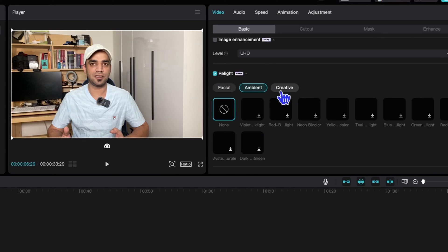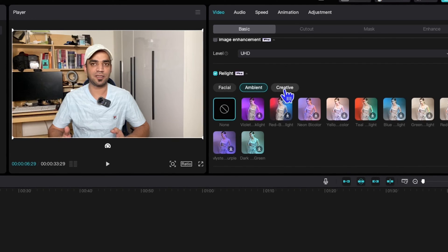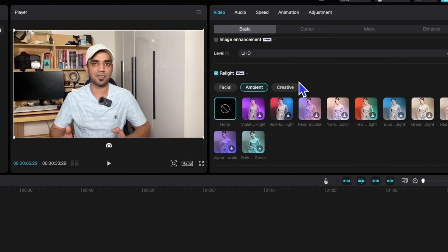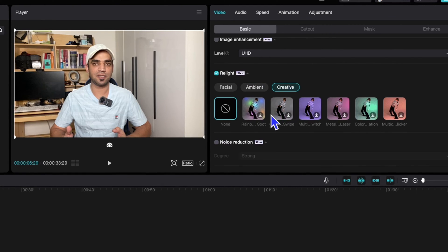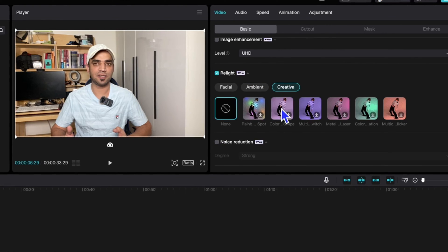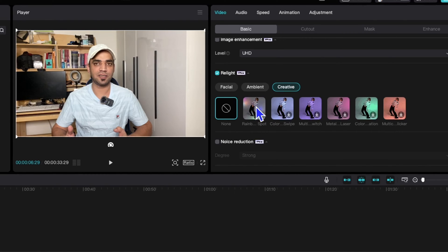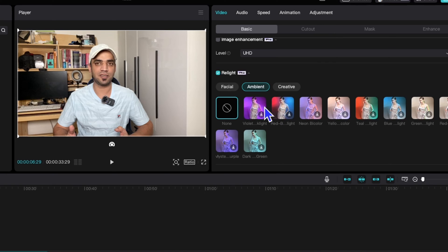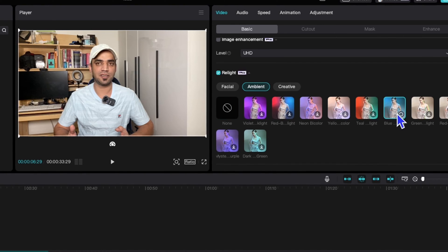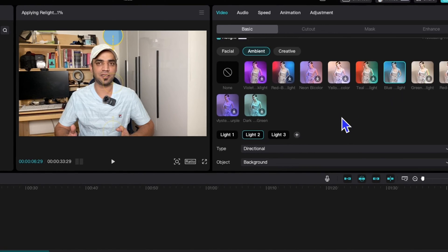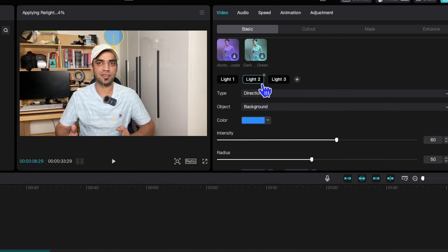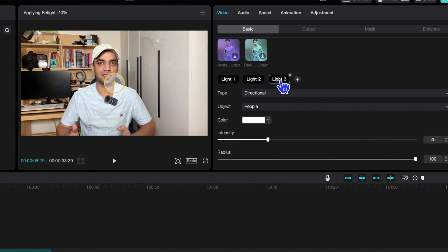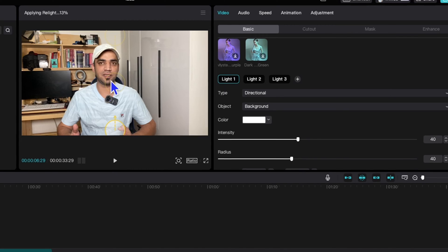Here are different lights you can choose from. You can be creative with these lights — some are animated lights that will animate as your video plays. I'm going to go for Ambient. Select a light, download it, and you will see it appear with Light 1, Light 2, and Light 3 options.